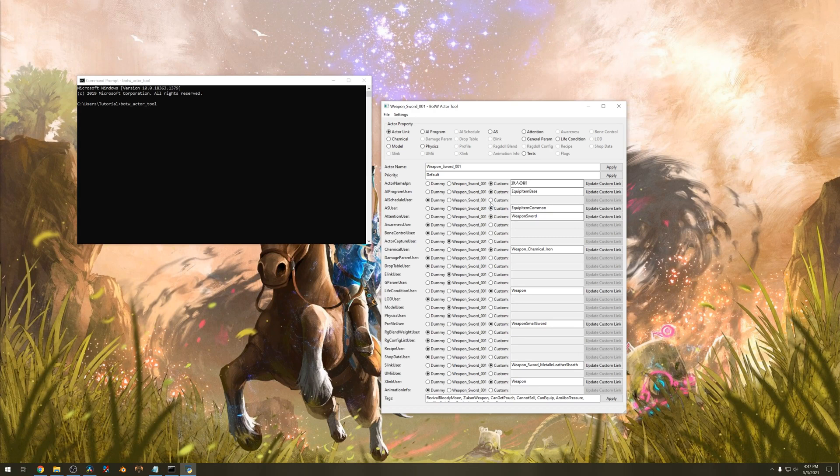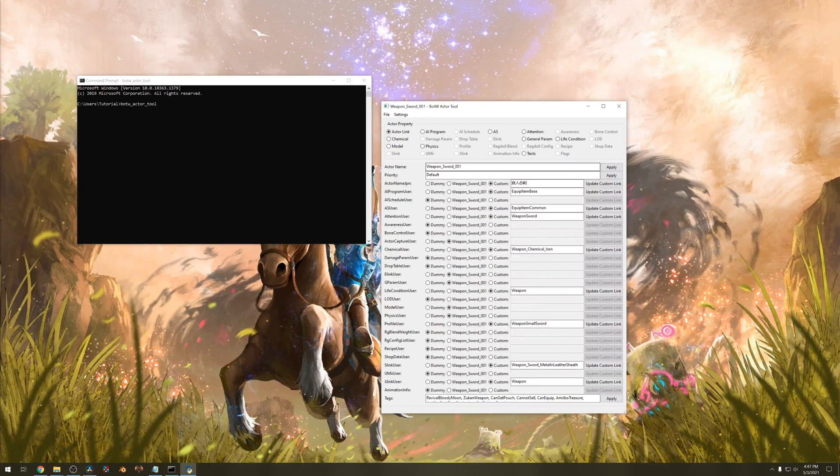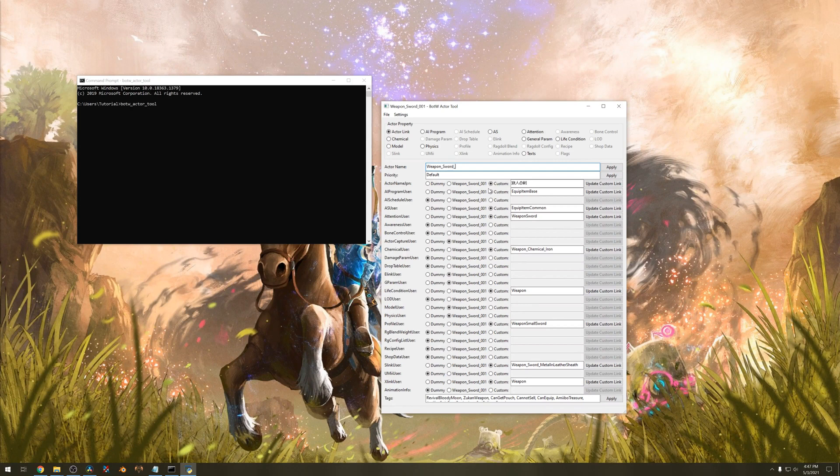Some new settings will pop up. Before we do anything make sure that this one is our right number. Type in 111 and hit apply.